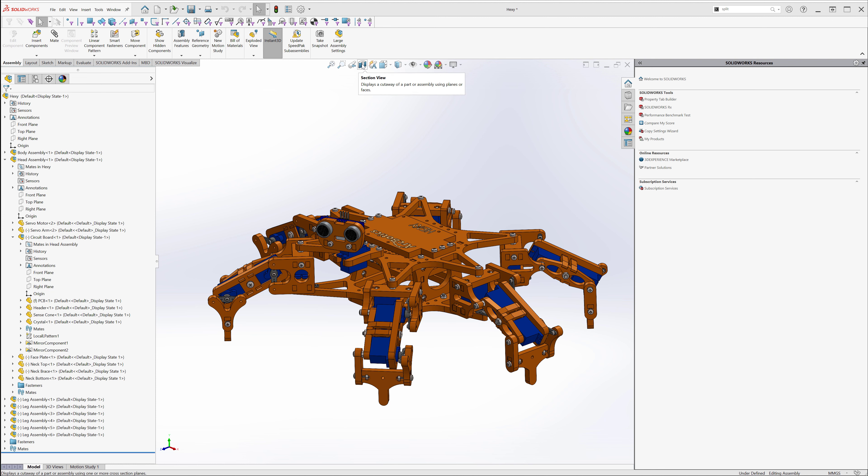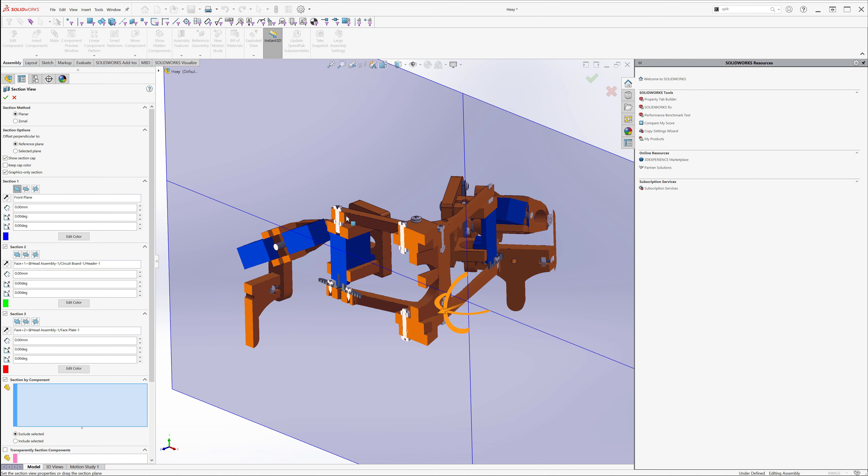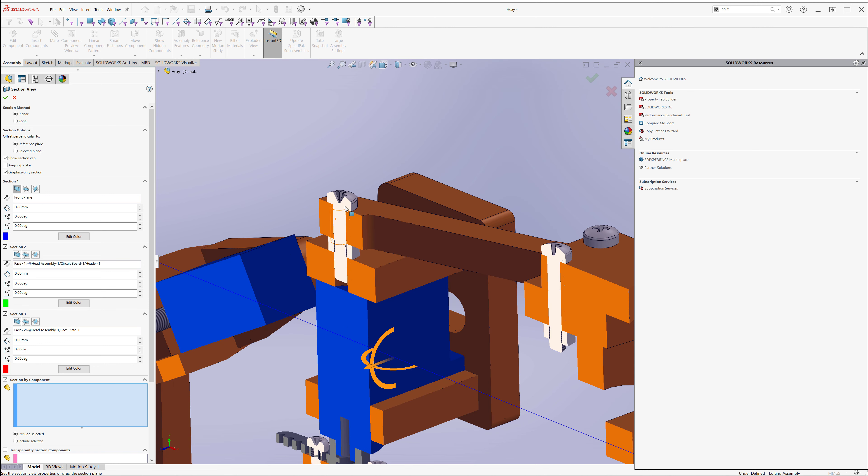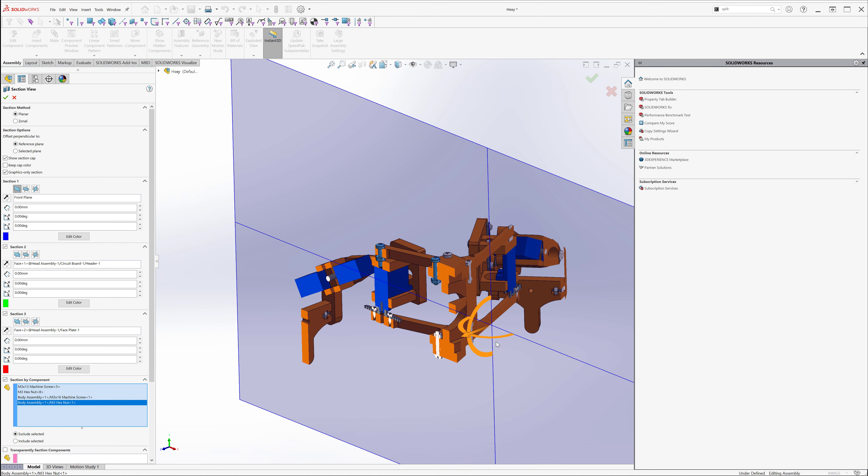Tip number one, when creating a section view, you can activate the section view tool, select the plane you like, and then choose to not include items to section, like these bolts, nuts, bolts, and fasteners. Simply by clicking them in that box there at the bottom, you can include these or exclude these from the section view mode.